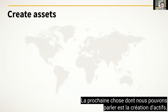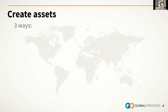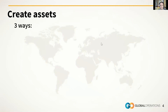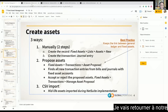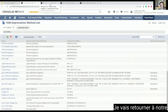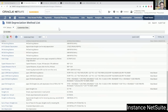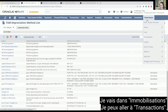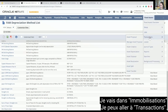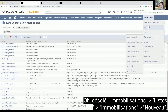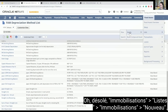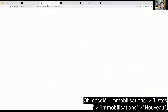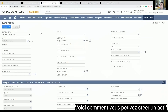The next thing we can talk about is creating assets. There are three ways to create assets. Going back to our NetSuite instance, I'm going to Fixed Assets, Lists, Assets, New. This is how you can create an asset manually.